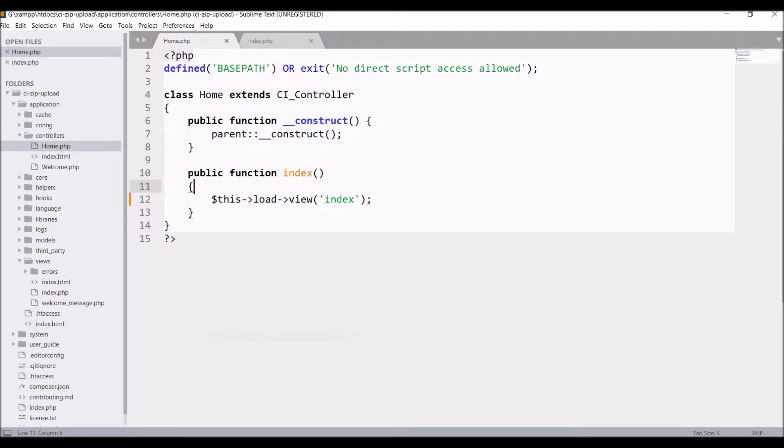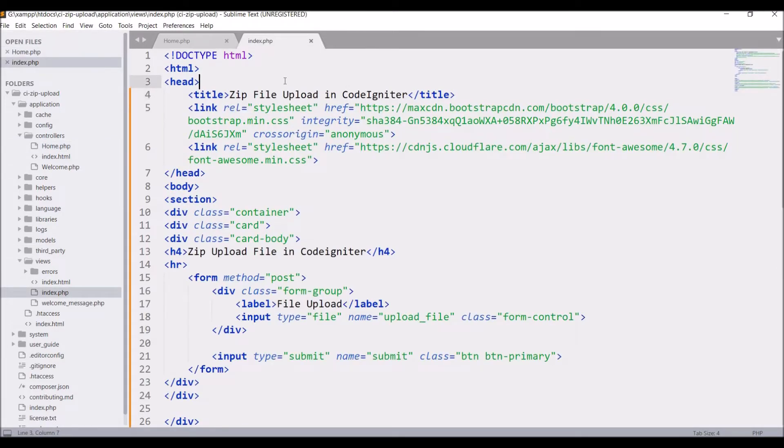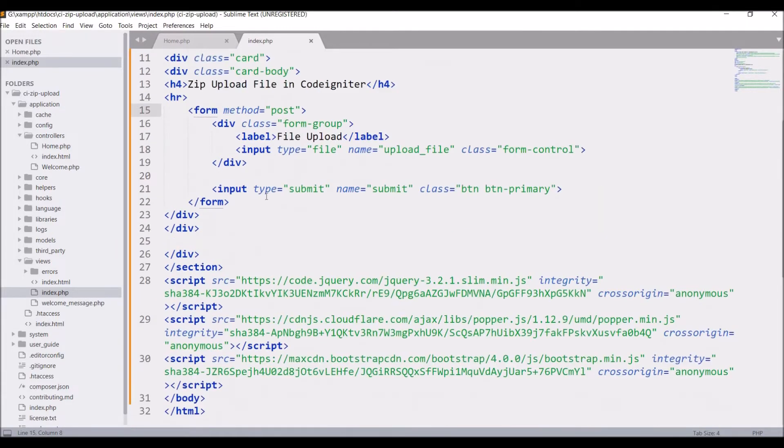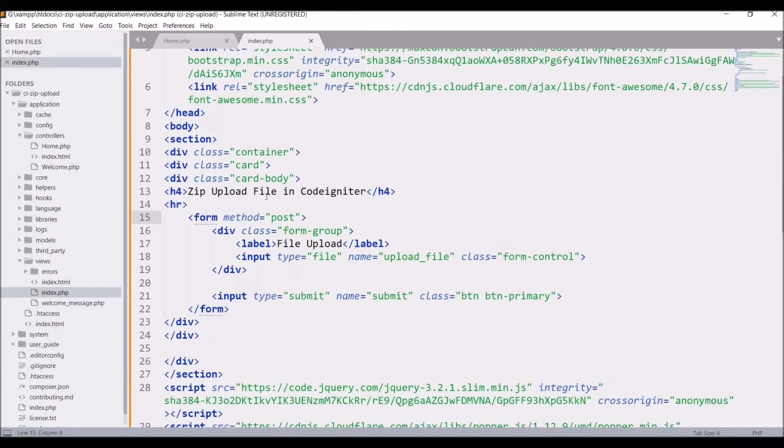You can see I have one home controller in which the index function is there that is loading view index.php, and in index.php I have just one form with input type file and one submit button.